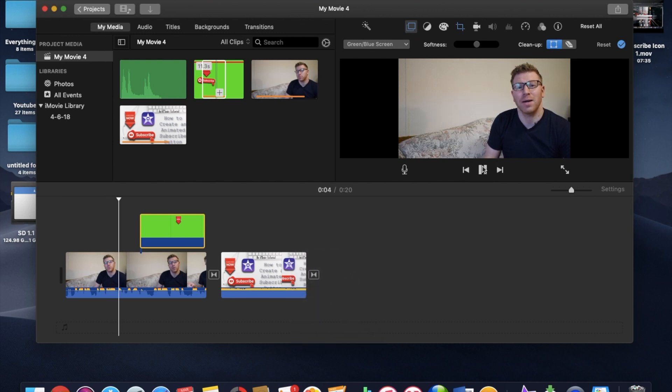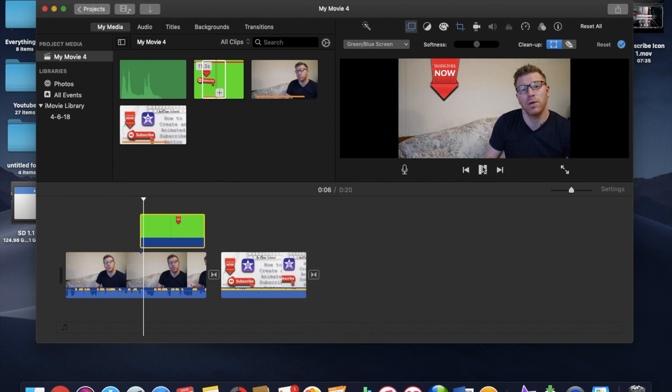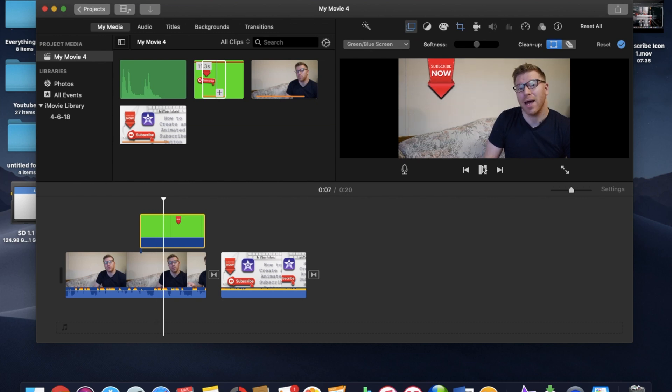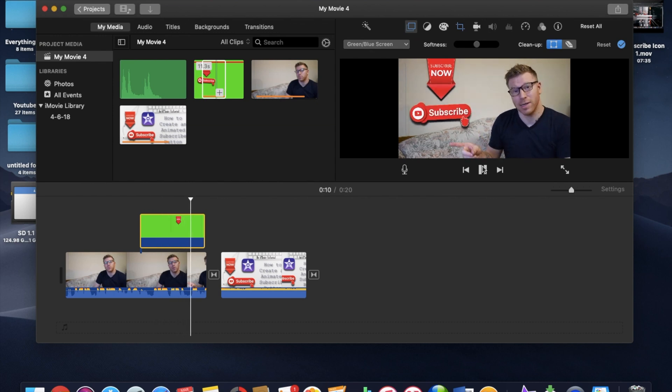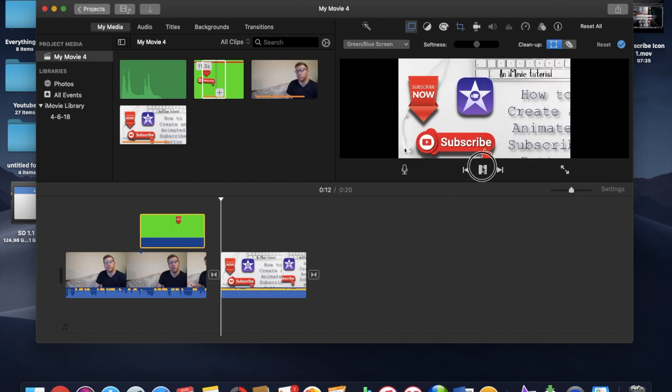And let's just take a quick look here and see how this looks under those settings. I'm going to show you how to make your very own subscribe animated button just like this. So that's pretty good.